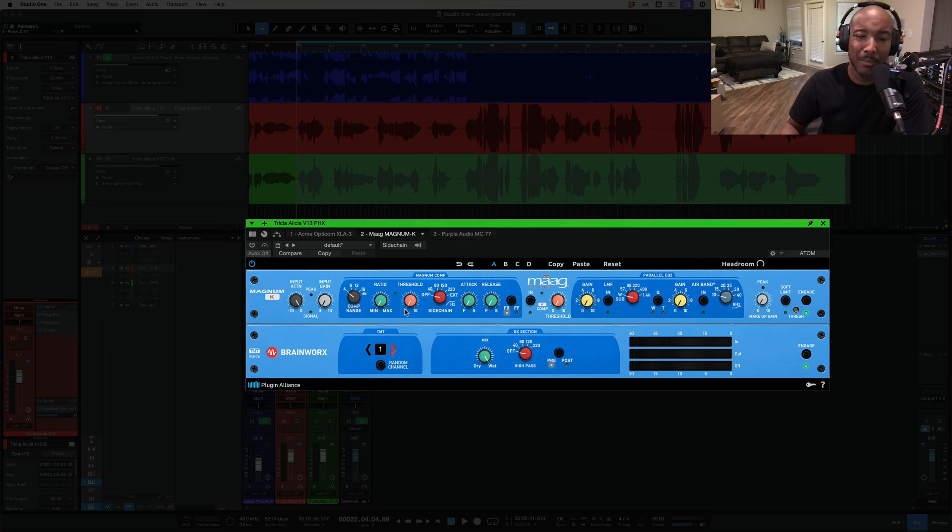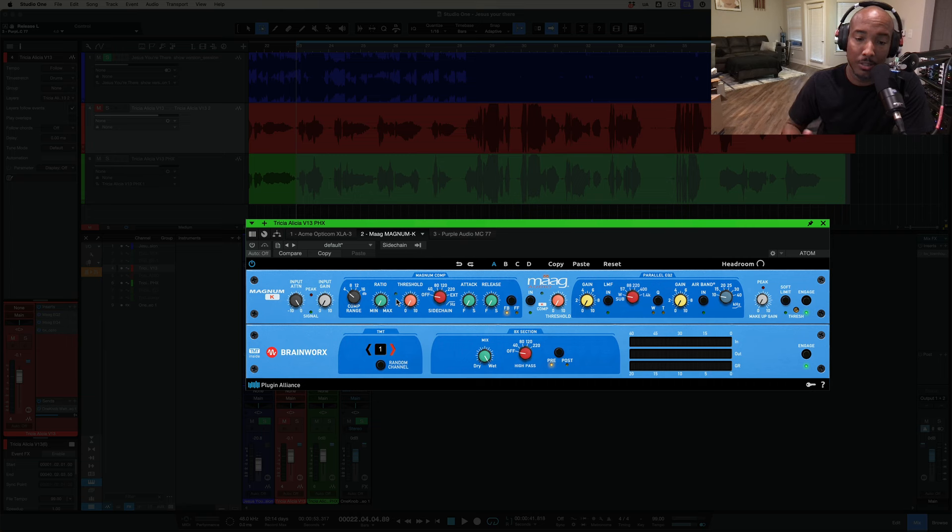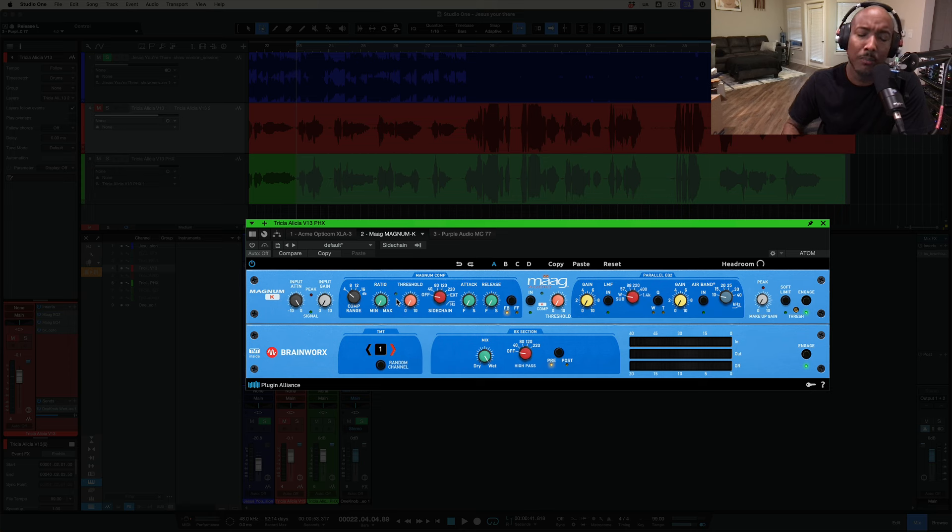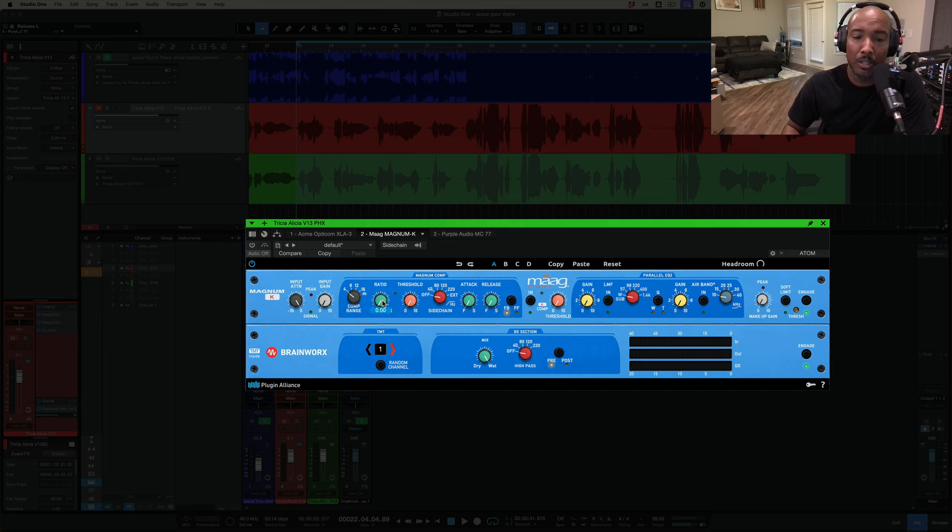Interesting thing about this is that it doesn't use a gain reduction meter. You have this light in between the ratio and threshold and the brighter it displays the more gain reduction you're doing. So you kind of got to use your ears with this one. For the compression range you have 4 dB, 8 dB, 12 and 16. And then you have 4, 8, 12 and 16 dB ratio.